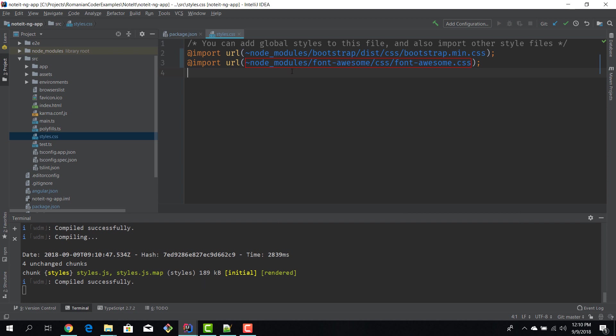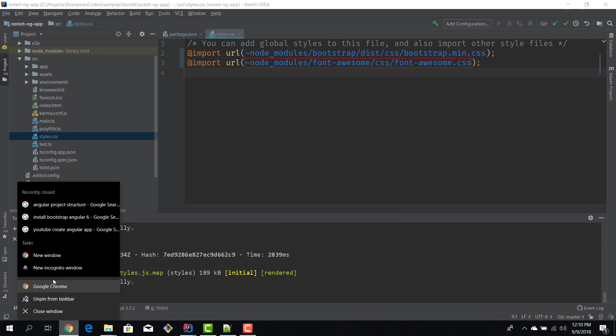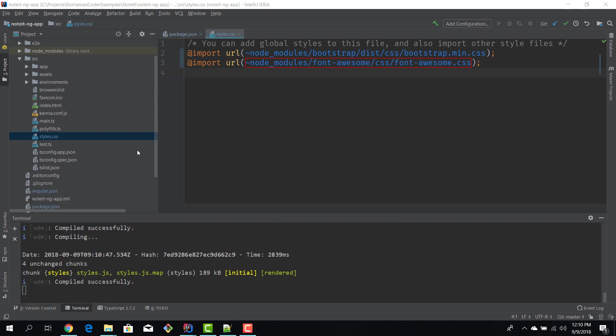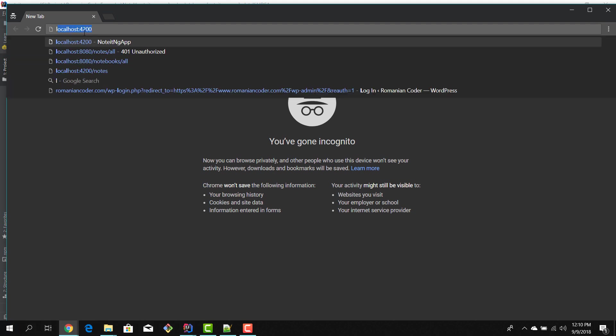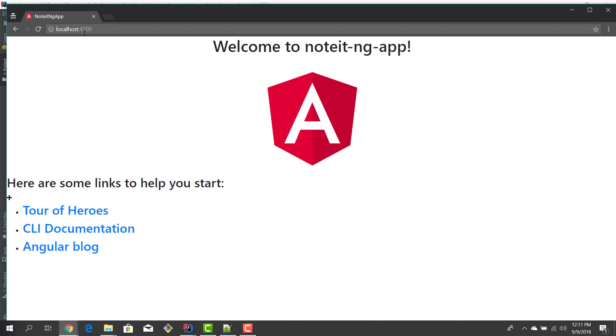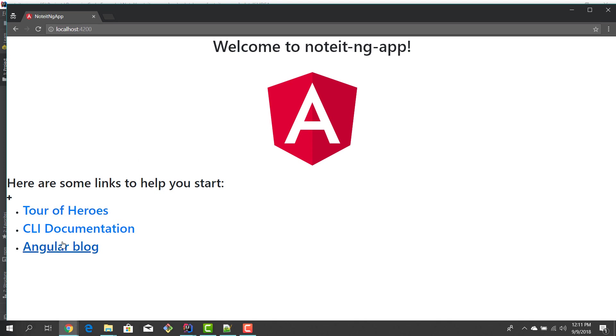And now that we have registered the specific CSS files in the styles.css we can actually fire up Chrome, go to localhost:4200 and voila! I'm guessing you can see these little differences here. So the fonts look different and this clearly shows we've registered Bootstrap, so everything appears to be working.